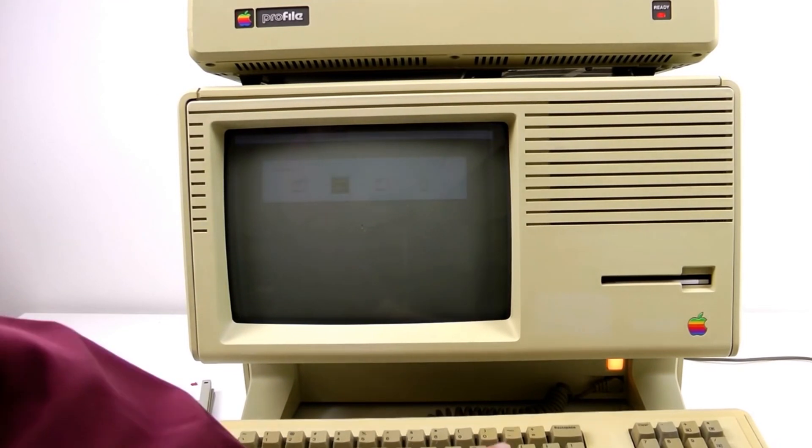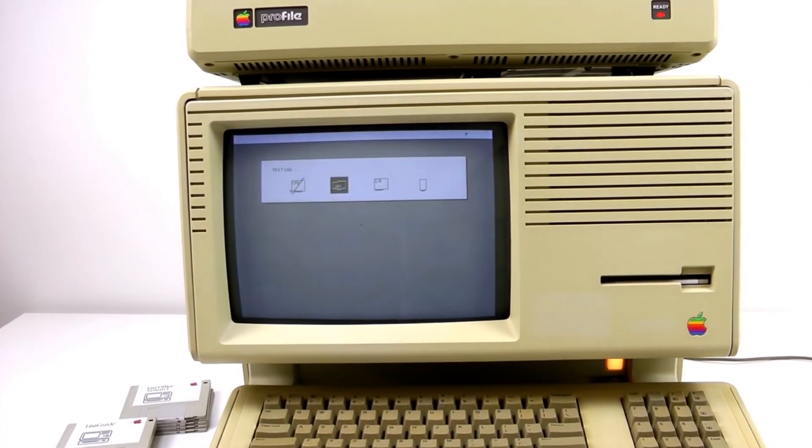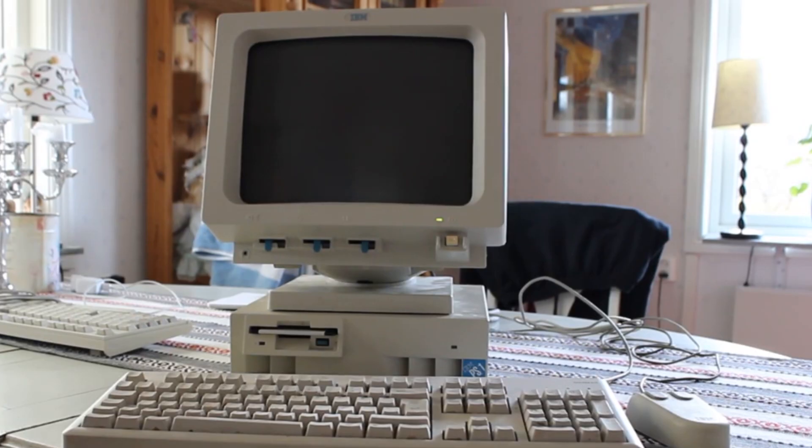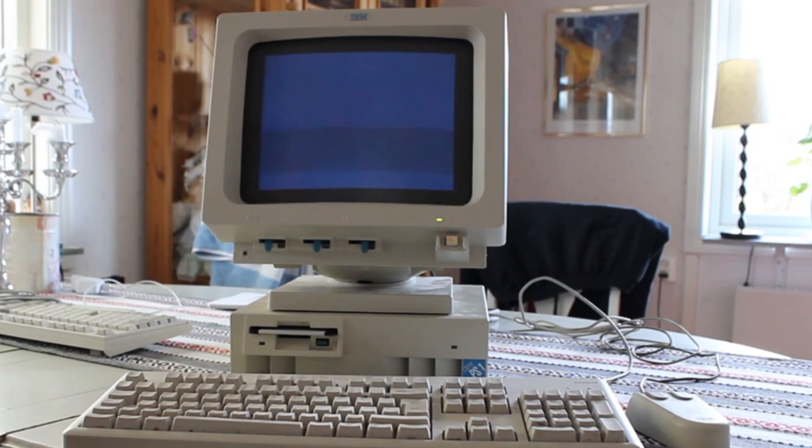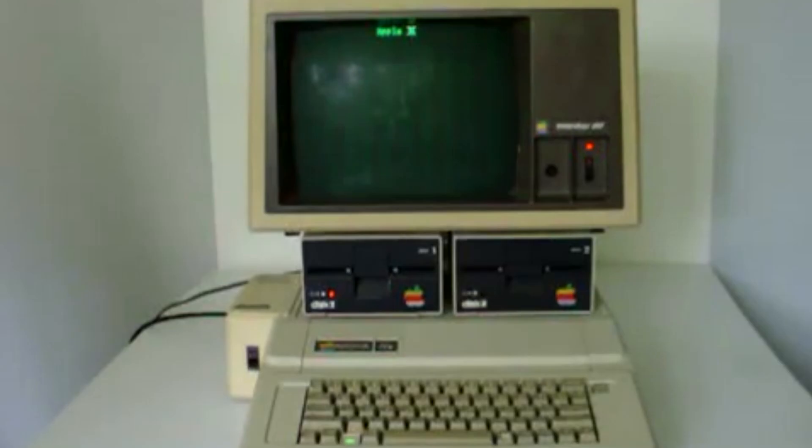More recently, operating systems are distributed as downloads. You can download Windows or Mac OS and install it from the download. But it's still something you install. It runs off your hard drive.